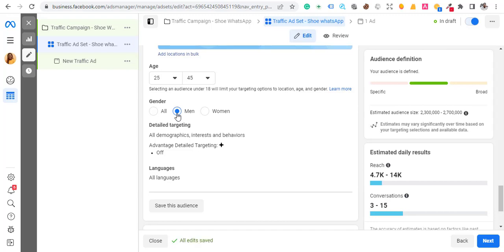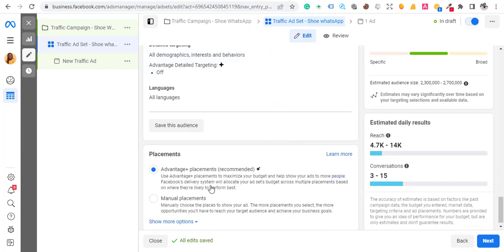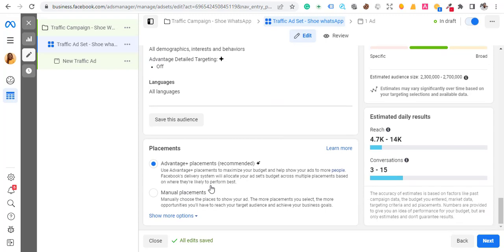Leave the placement on Advanced Placement. Once that is done, hit Next — it's as simple as that.